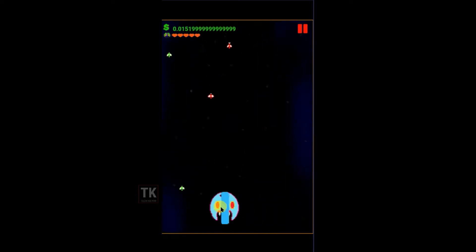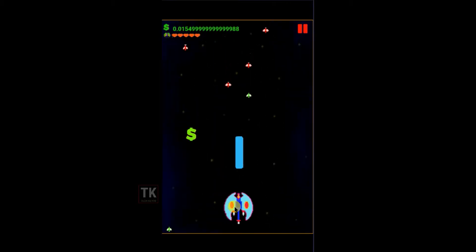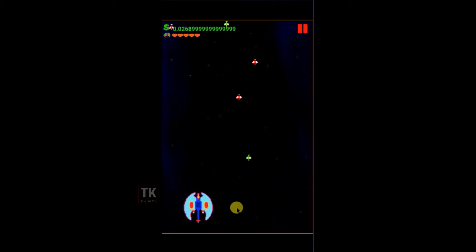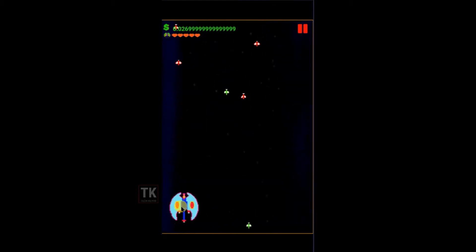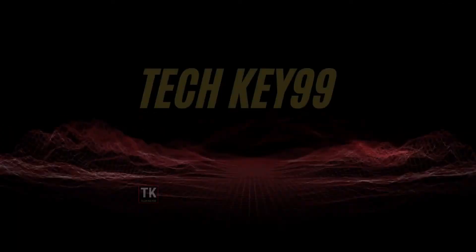Hello friends, welcome back to our channel. In this video I'm going to show you how to add an interstitial ad on GDevelop game. Okay, so let's start the video.